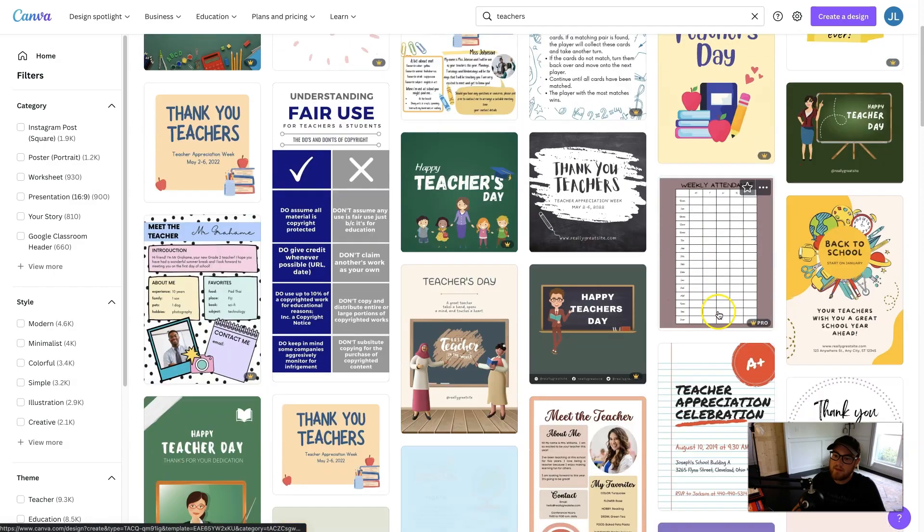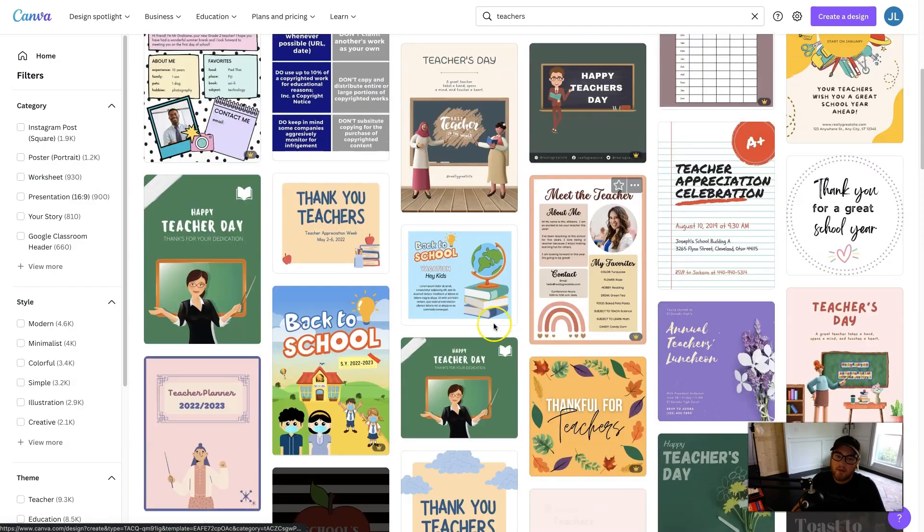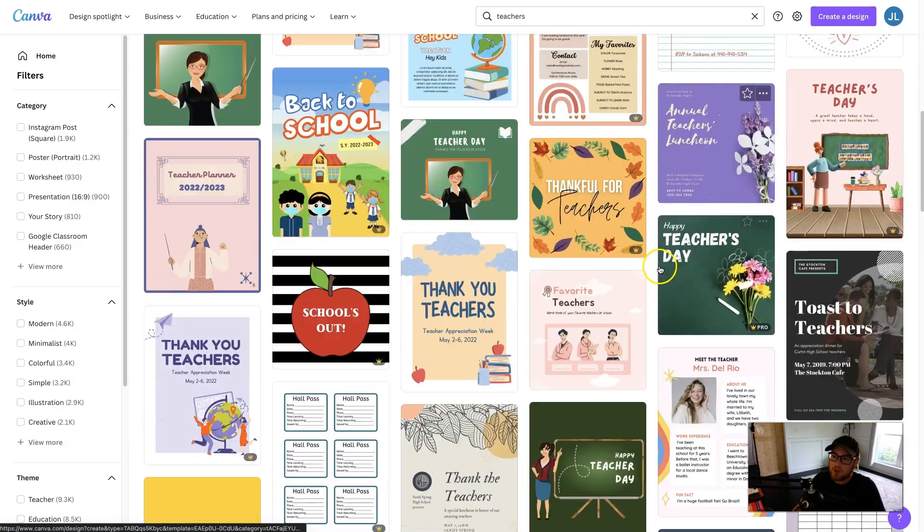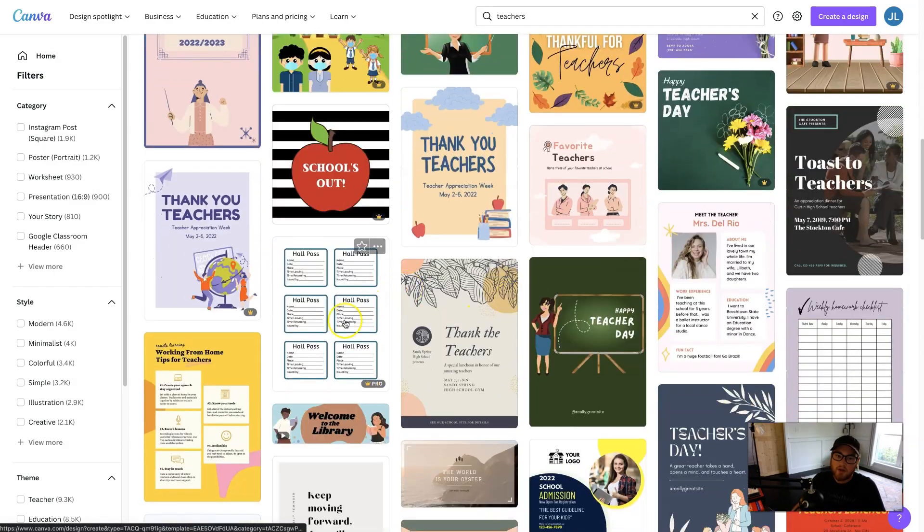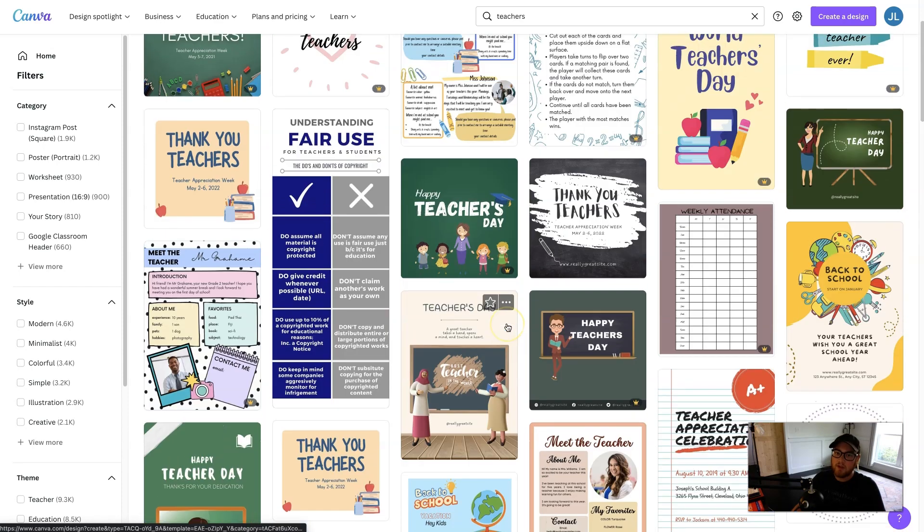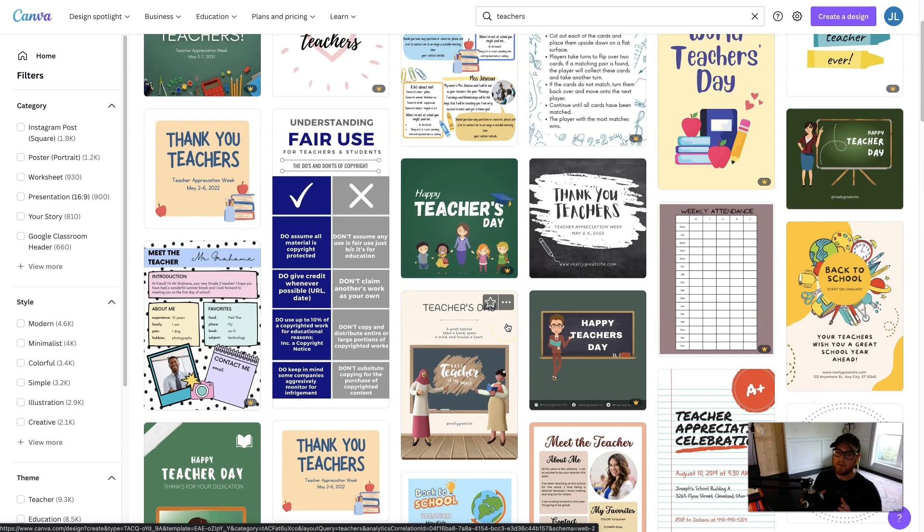There's weekly attendance, there's get to know your teacher, lesson plan, hall pass, weekly checklist. You can combine all these different templates into a teacher bundle that can be really beneficial for teachers.